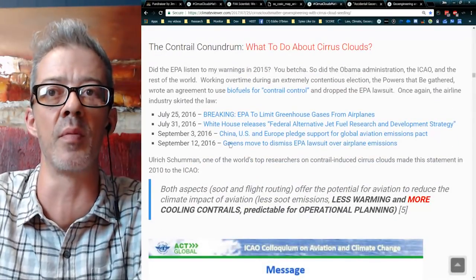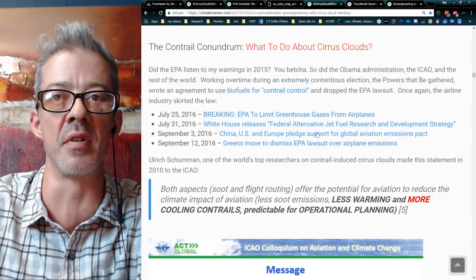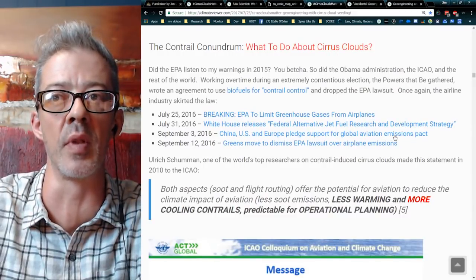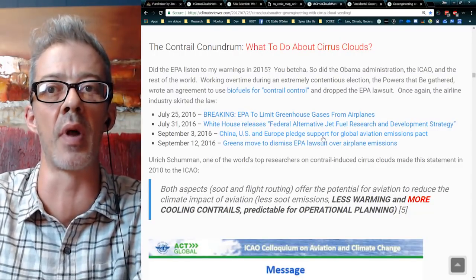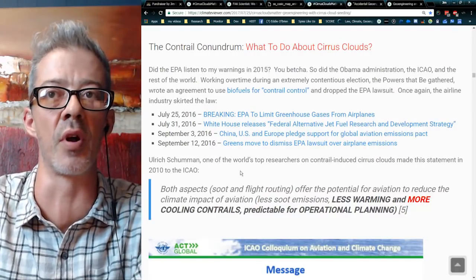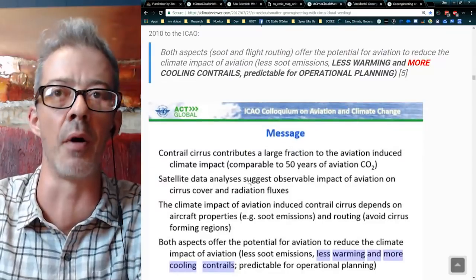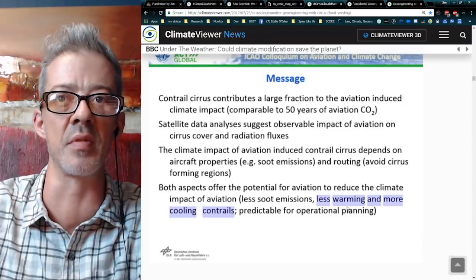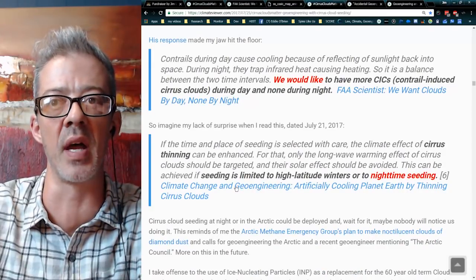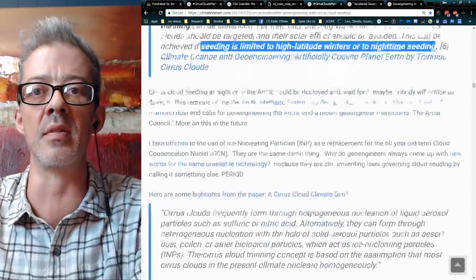What happened was the EPA was going to limit greenhouse gases from airplanes. Then the White House released a federal alternative jet fuel research and development strategy a week later. During the Trump election period: China, the US, and Europe pledged support for a global aviation emissions pact — the ICAO promised to clean up its act. Then 'Greens Move to Dismiss EPA Lawsuit Over Airplane Emissions' — the people who originally brought up the lawsuit threw that whole thing out.